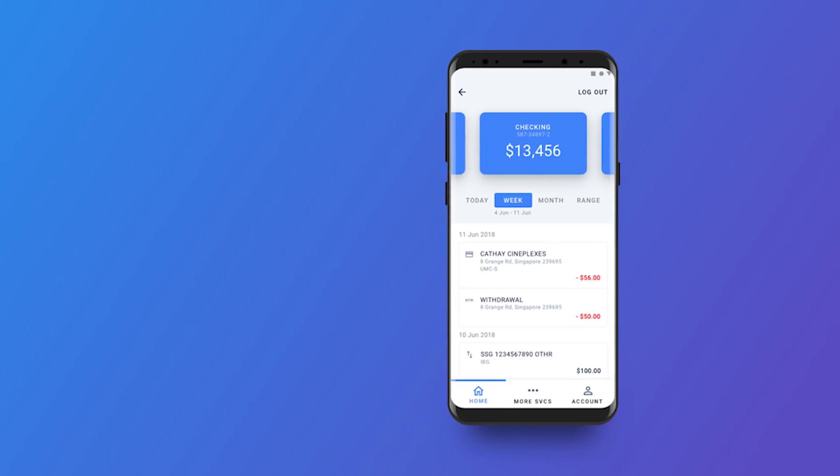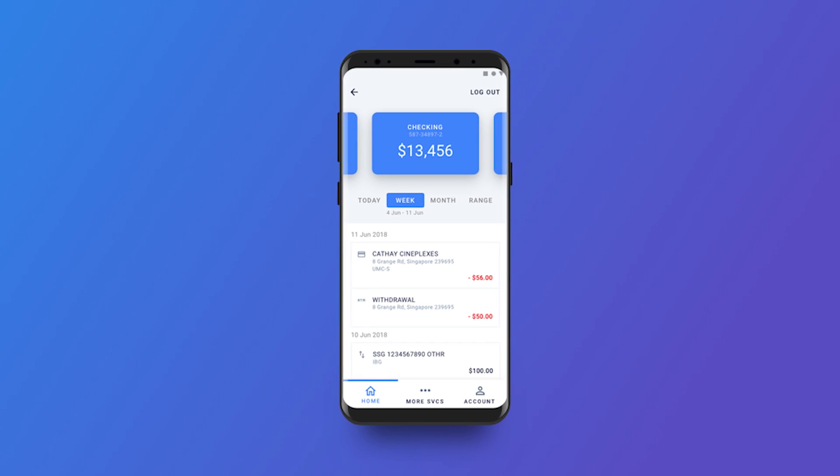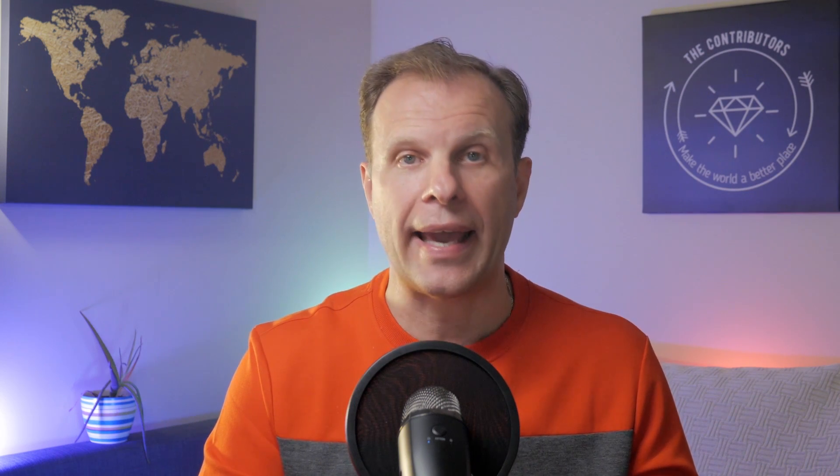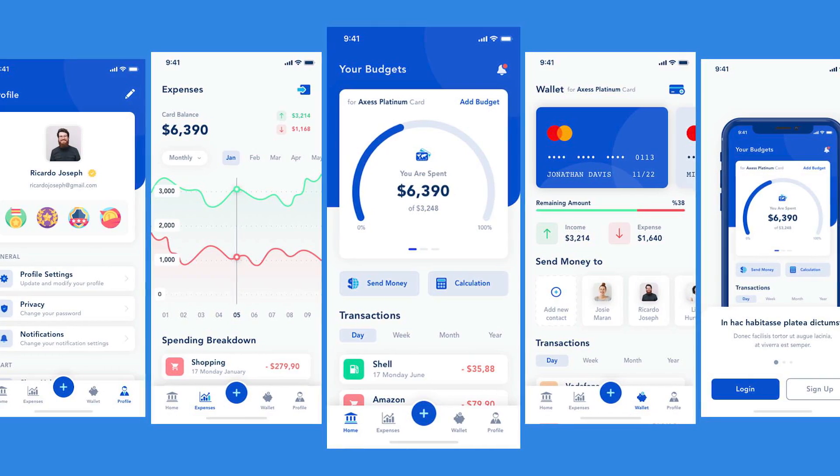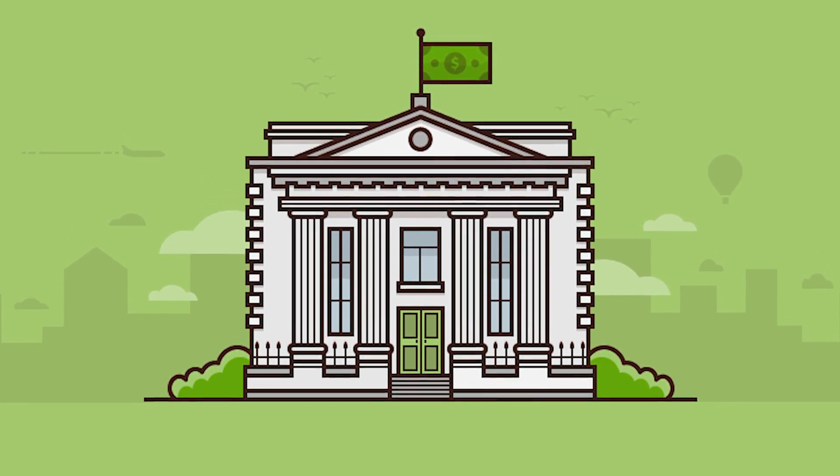To better understand what a hot wallet is, imagine a mobile app provided by your bank. When you open this app, you can see all your accounts, you can send and receive money, and deposit checks. A hot wallet does the same things, but instead of storing and transferring fiat currencies like dollars, euro, or British pounds, a hot wallet allows you to store, send, receive, and exchange or swap cryptocurrencies. When you use an app for fiat currencies, your money is stored in the bank. When you use an app for cryptocurrencies, your cryptocurrency is stored in the blockchain.